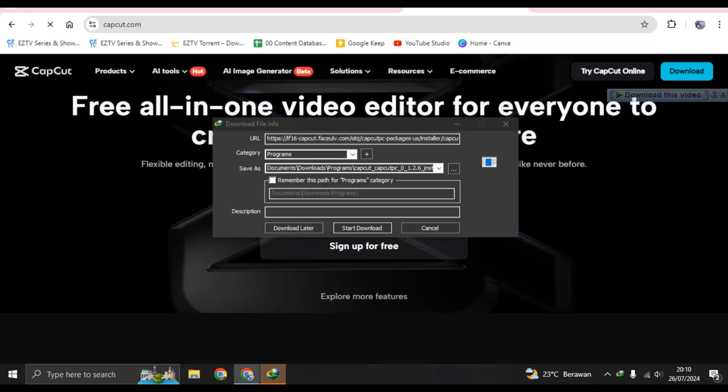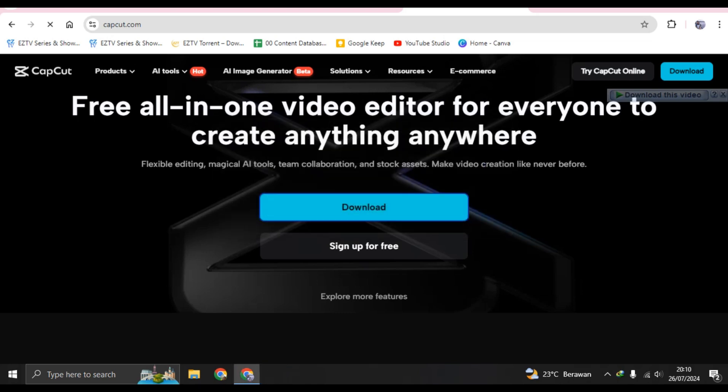After you type in download, you can now click on start a download or download the CapCut PC on app. After that, you can install it on your computer.